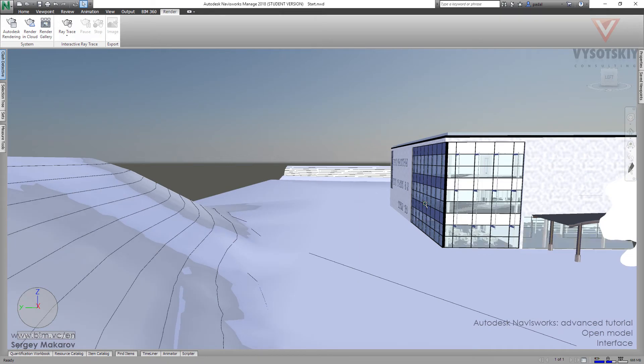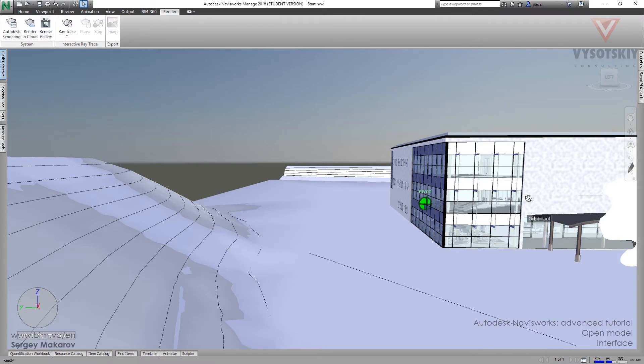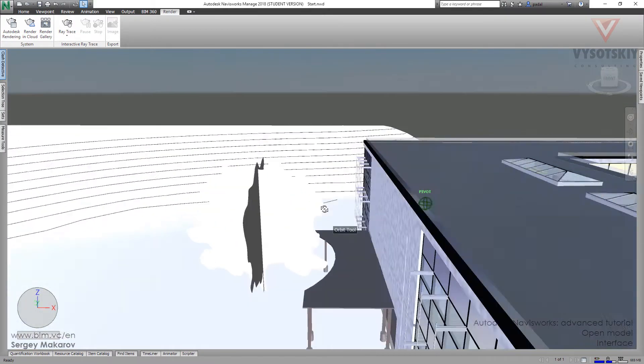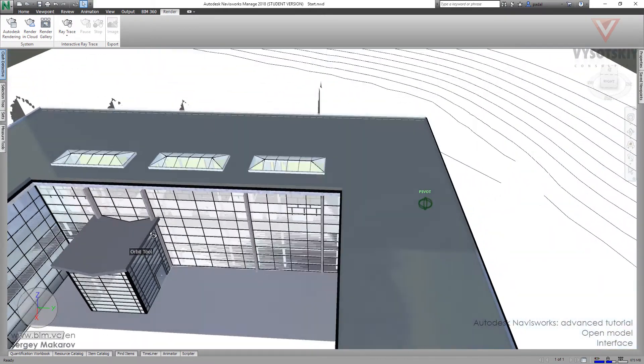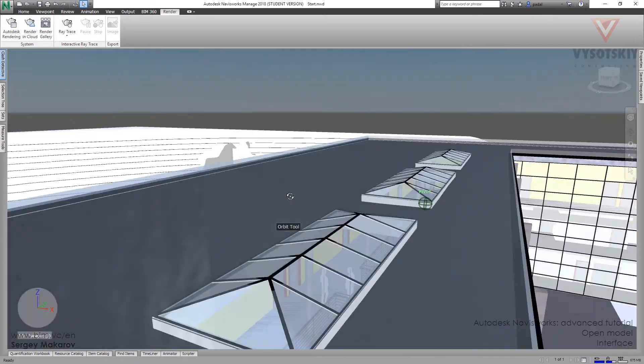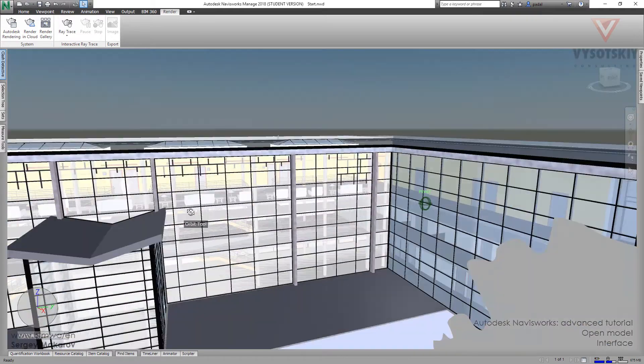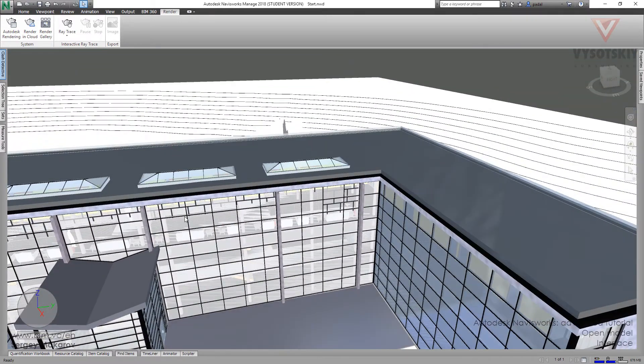If you want to rotate your model, you only should press shift button and hold it, and then press and hold the wheel in your mouse and rotate it. Okay. Now we are rotating the mouse and everything is moving.